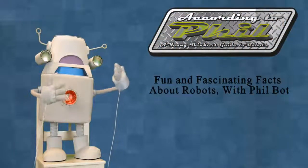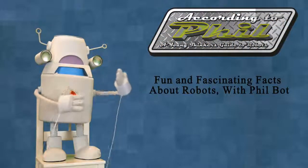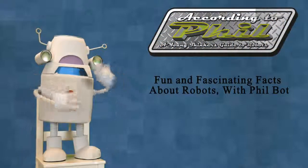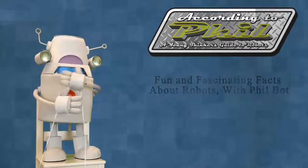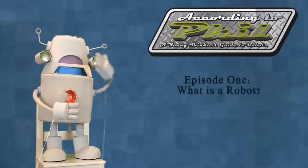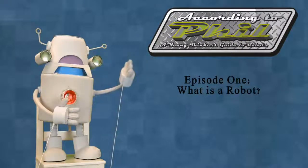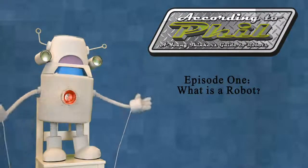Fun and fascinating facts about robots with Philbot. Episode 1. What is a robot?